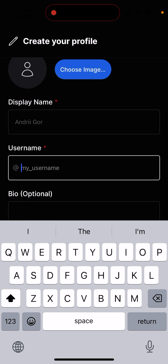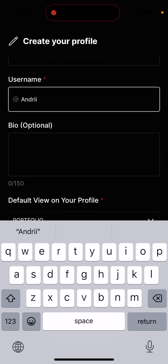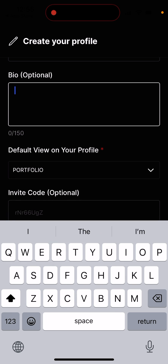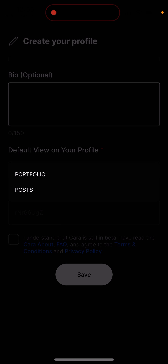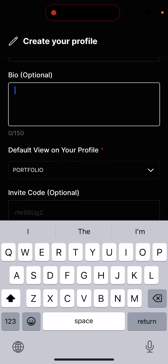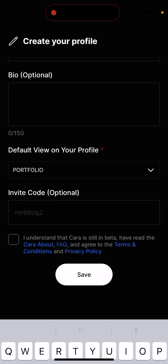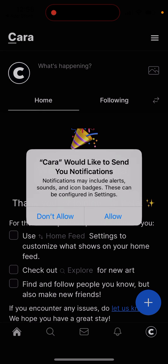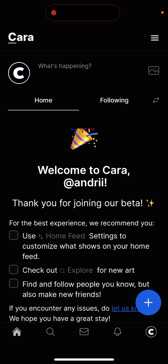You set your username, and by default that's your view on your profile portfolio. There's an invite code, which is optional. And then basically that's just what you have — tap save, and there you have it. That's how you join.